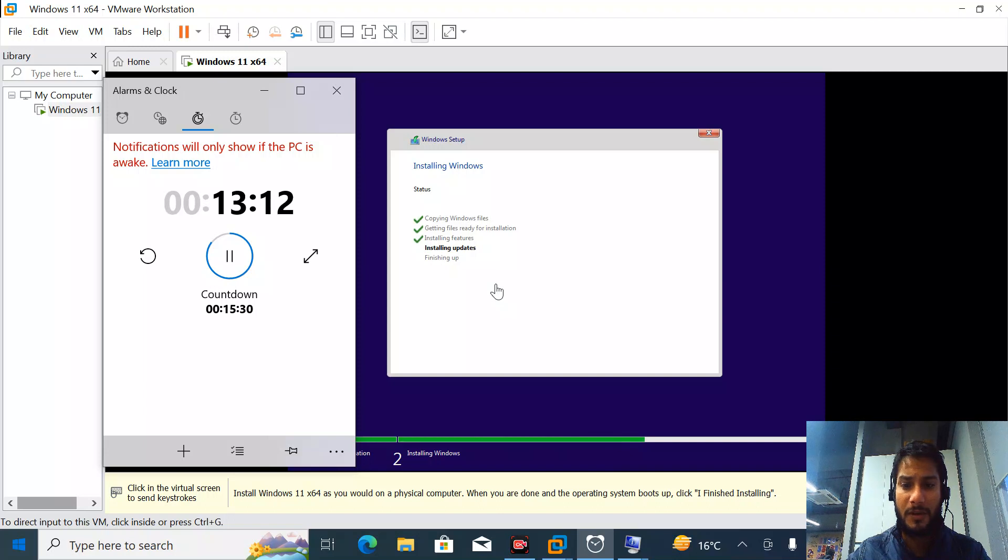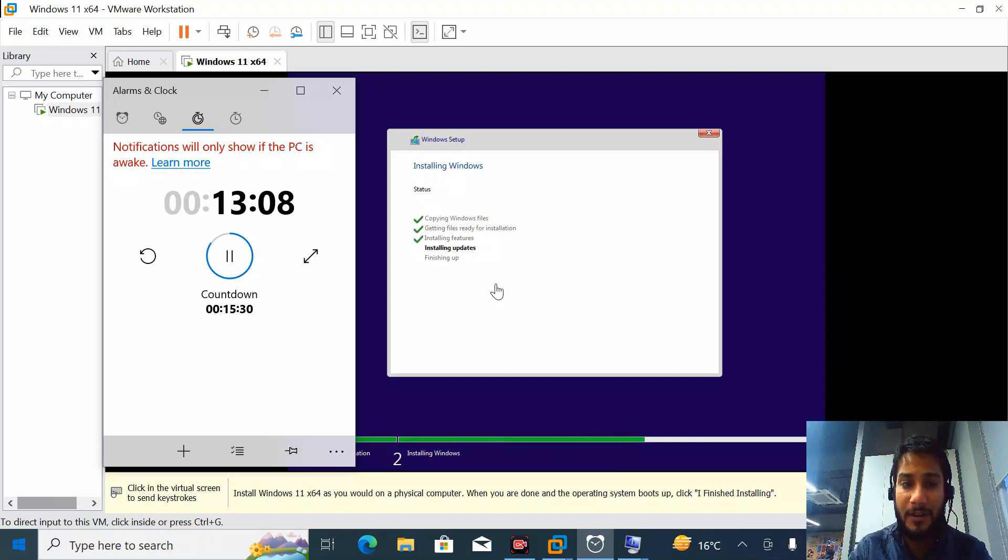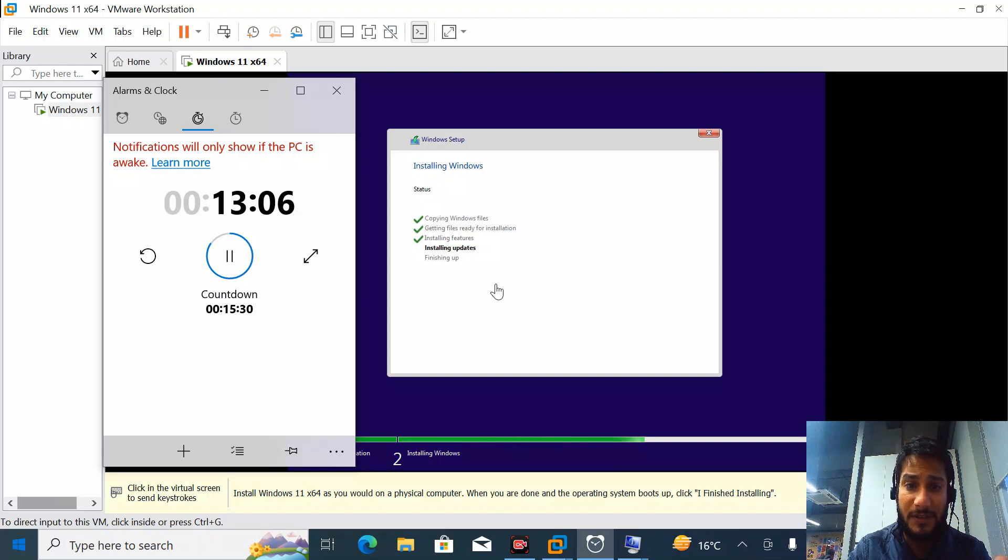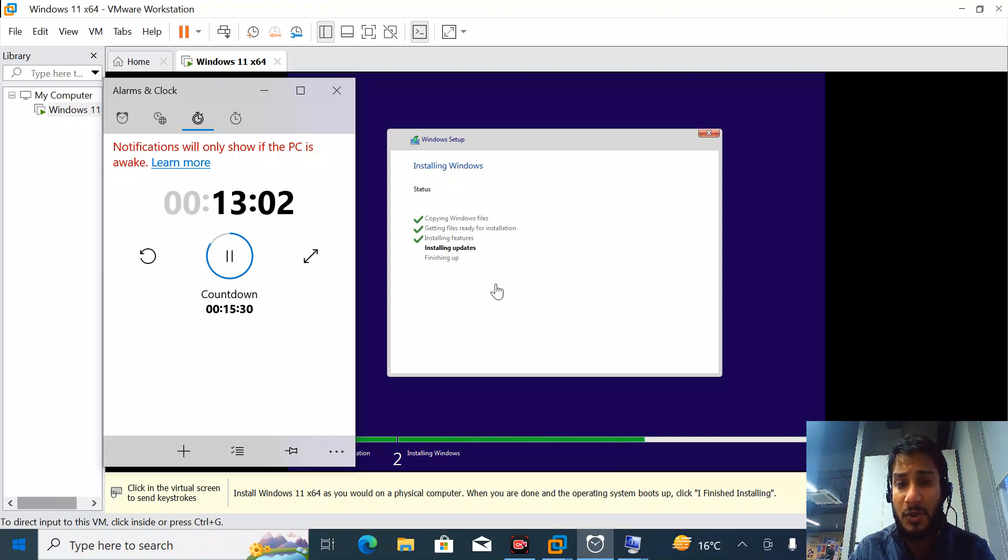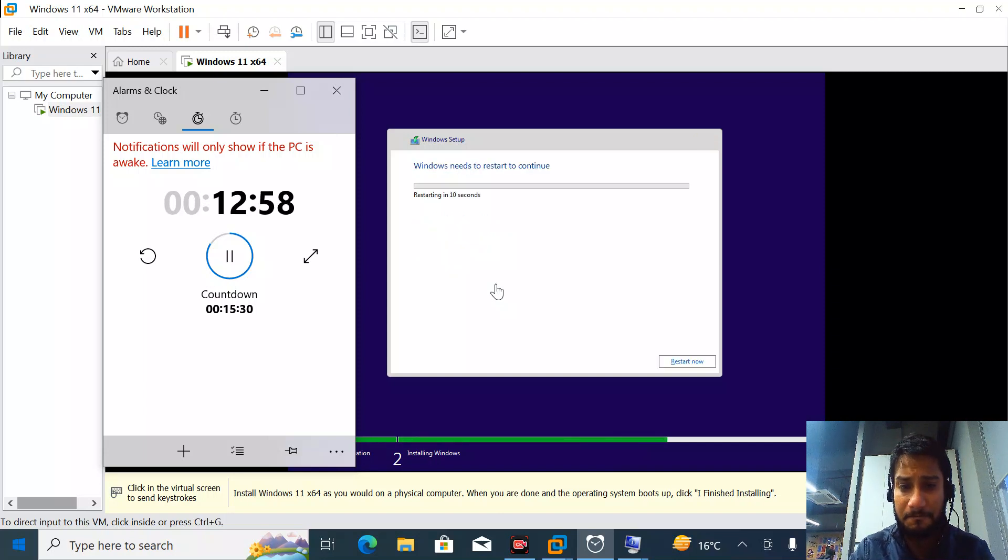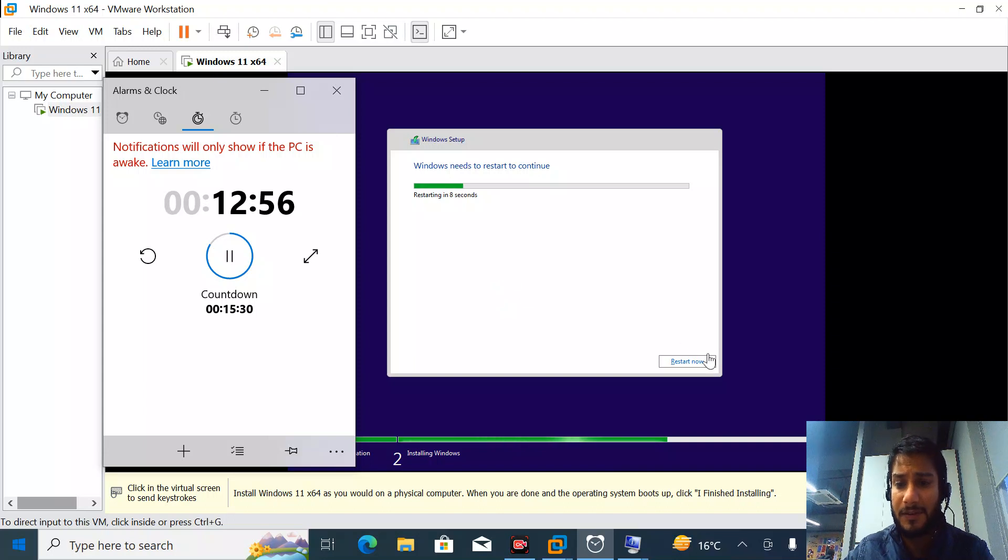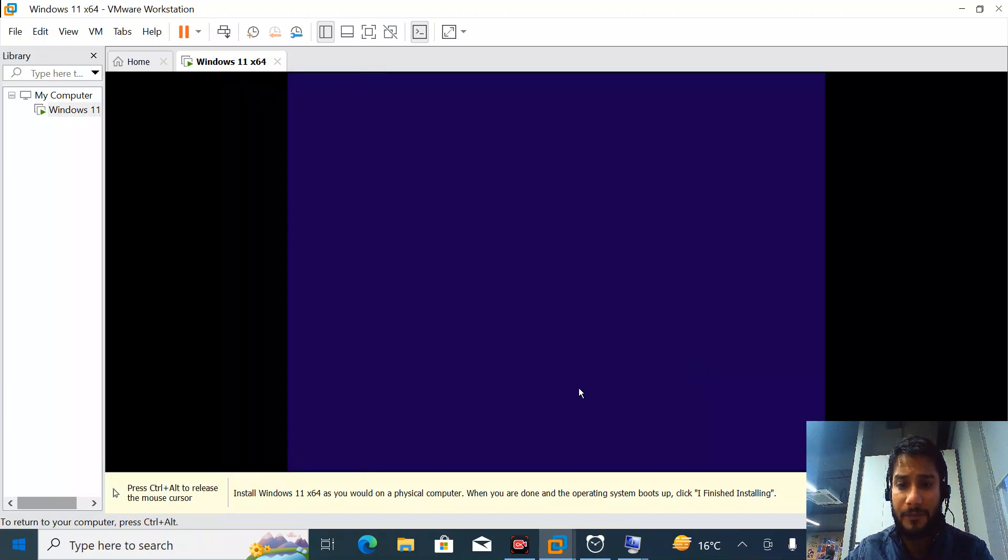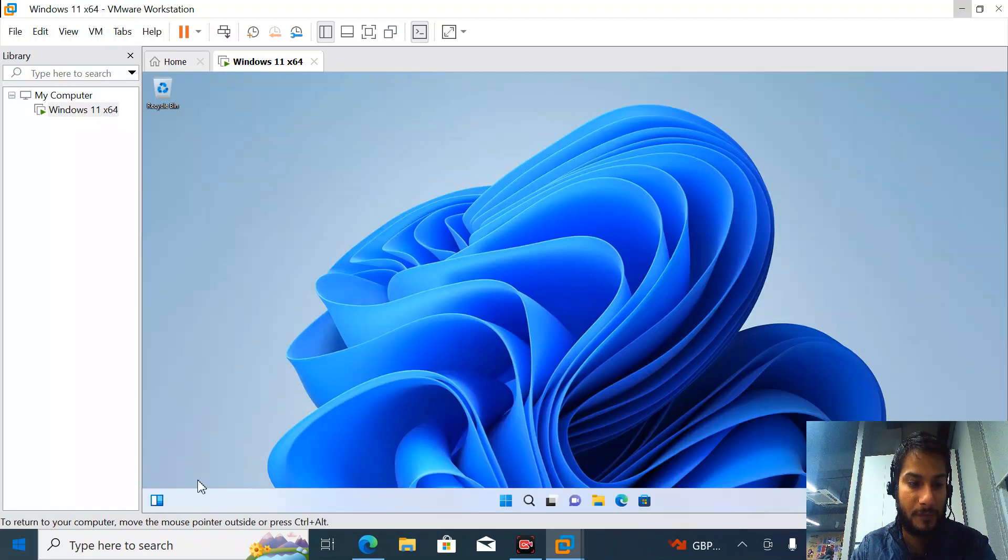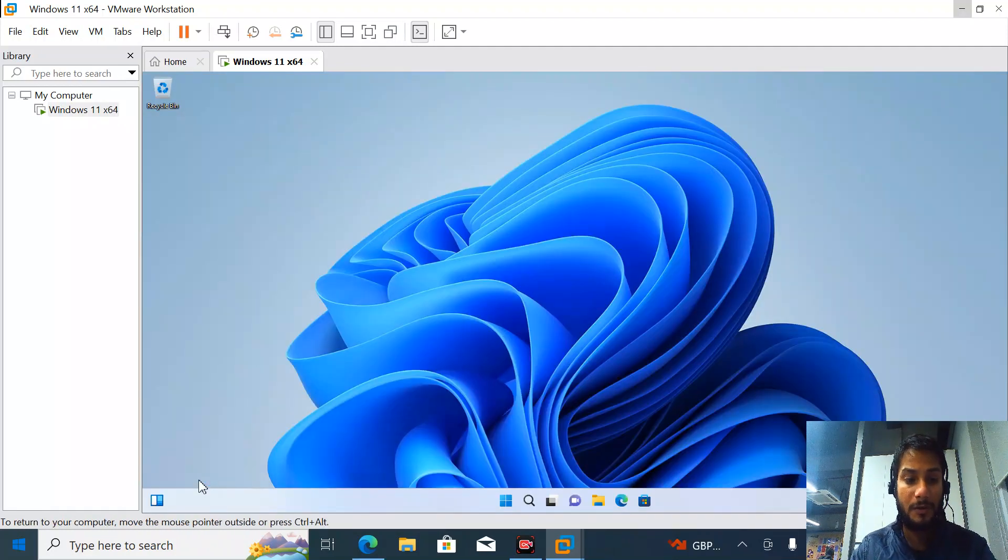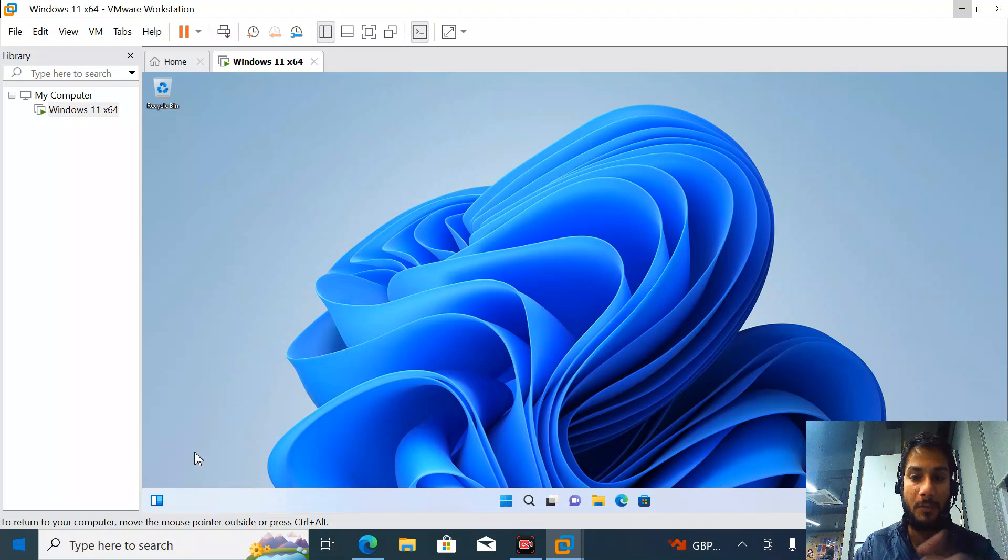It only took two minutes, not more than that. Once this installation step gets completed, it will take at least two to three minutes more. I'll pause it. The basic installation of Windows has been completed.